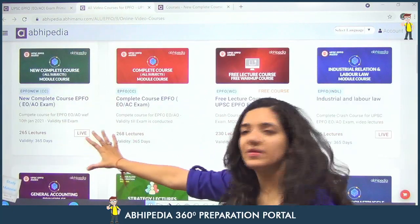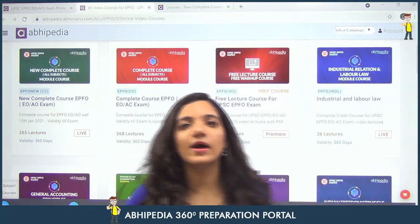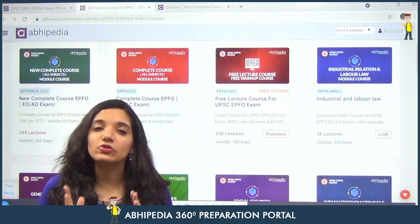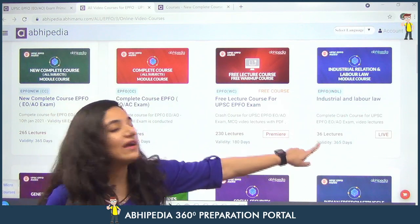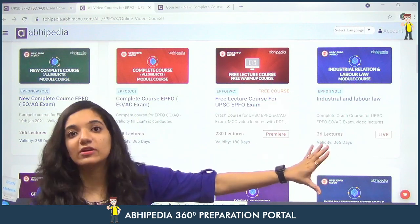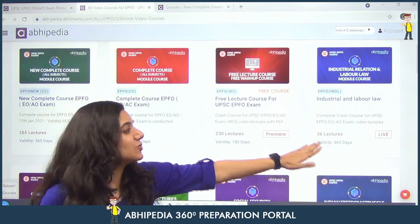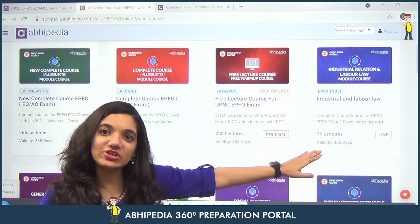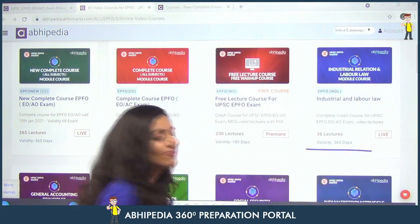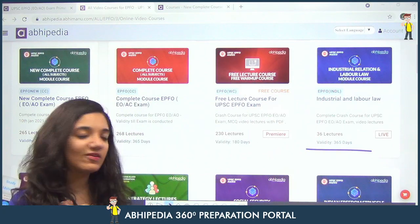This is our new complete course. Then we have the old complete course. If you think you will prepare for any specific topic only, you can go ahead with this particular one — it is 36 lectures recorded by Vikasar. You will see the INDL portion in this one.